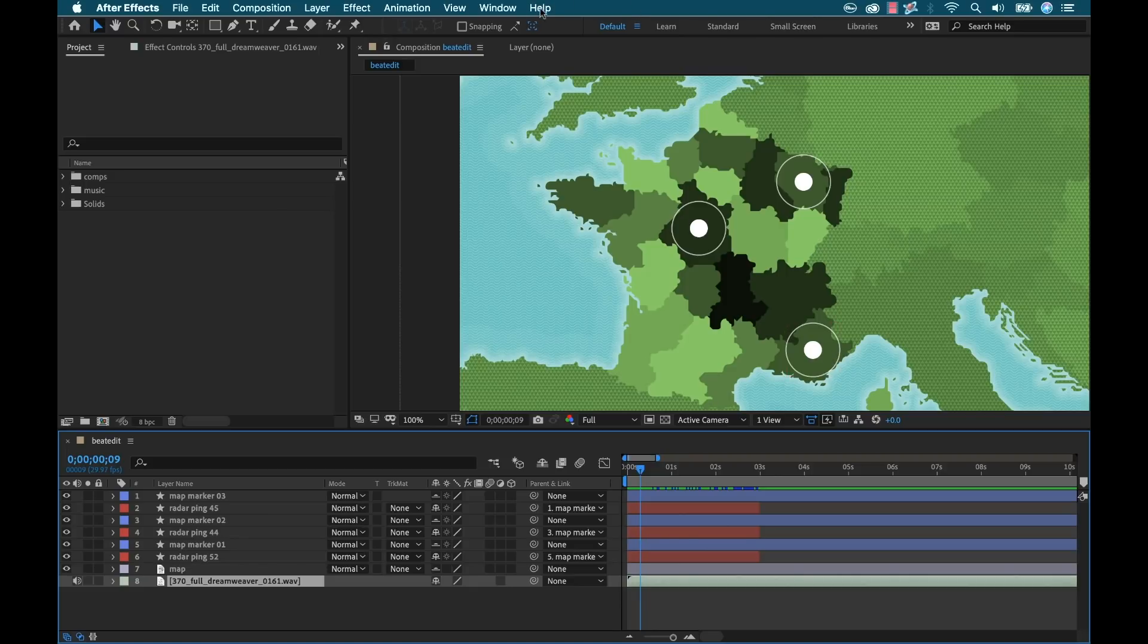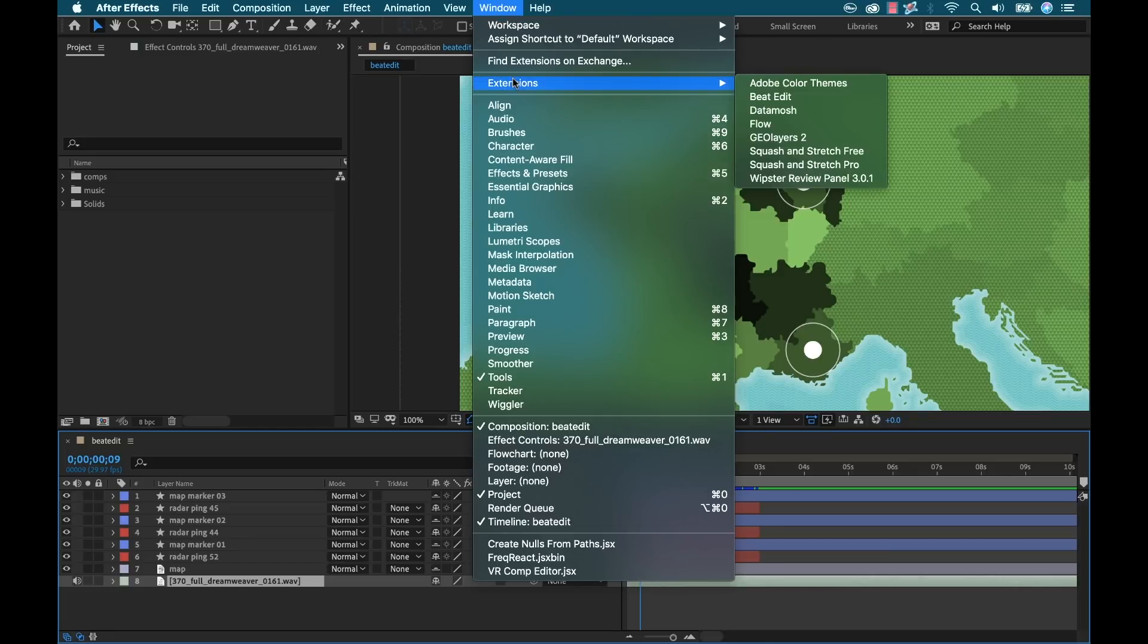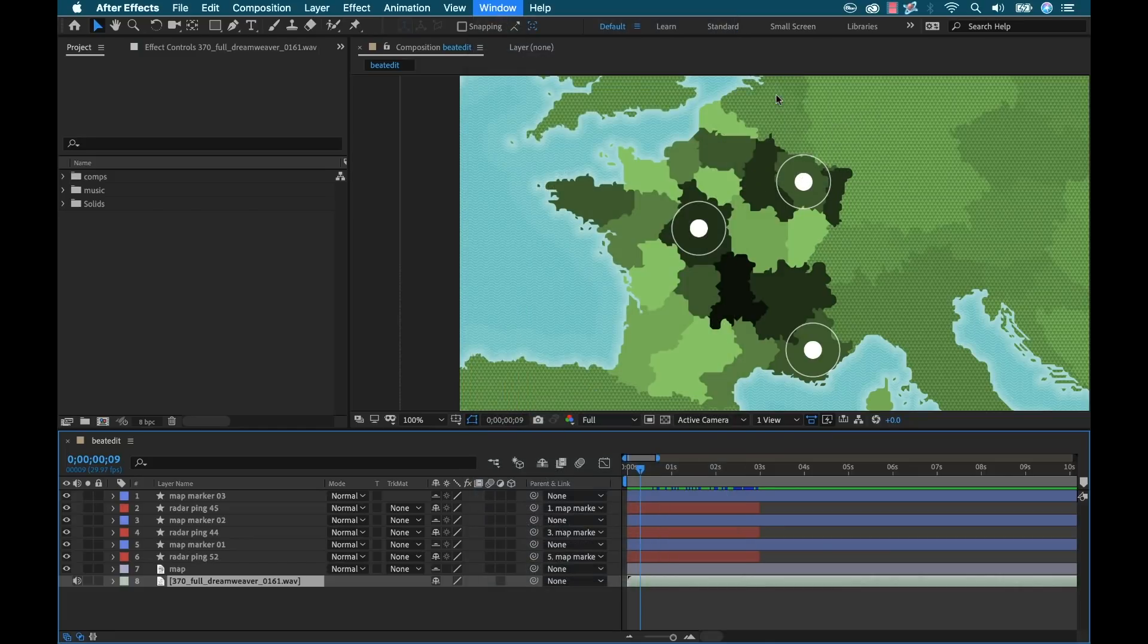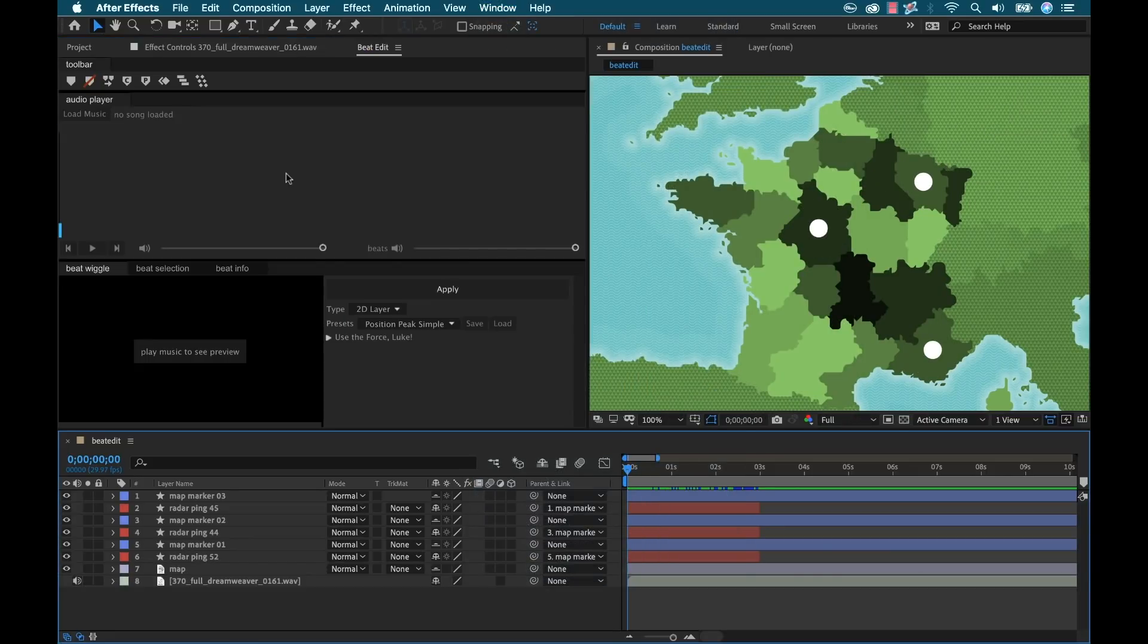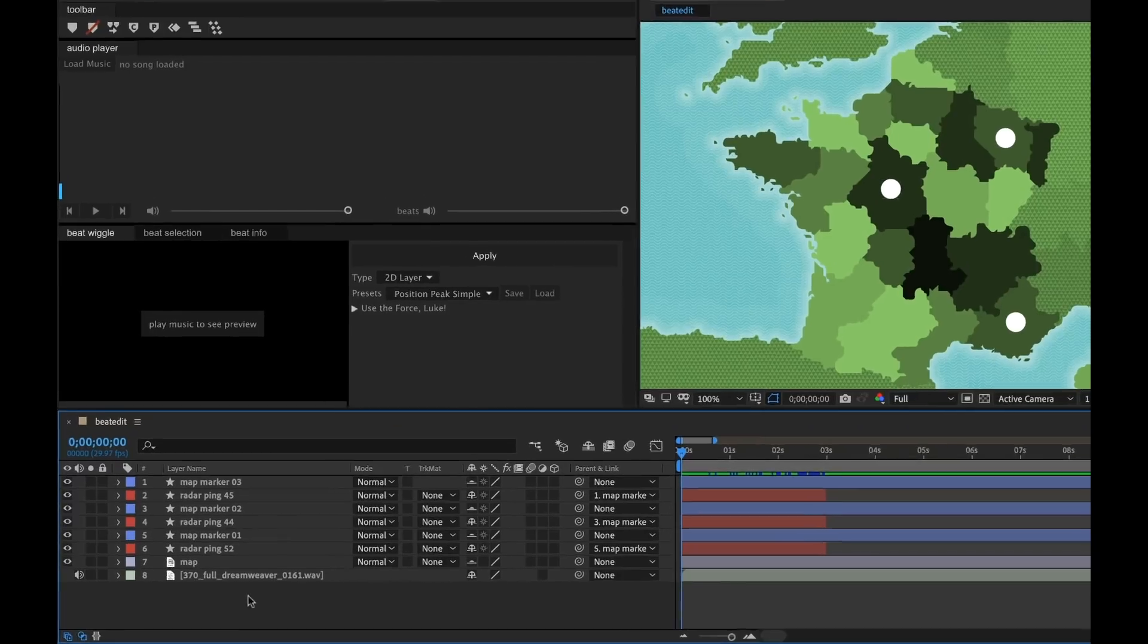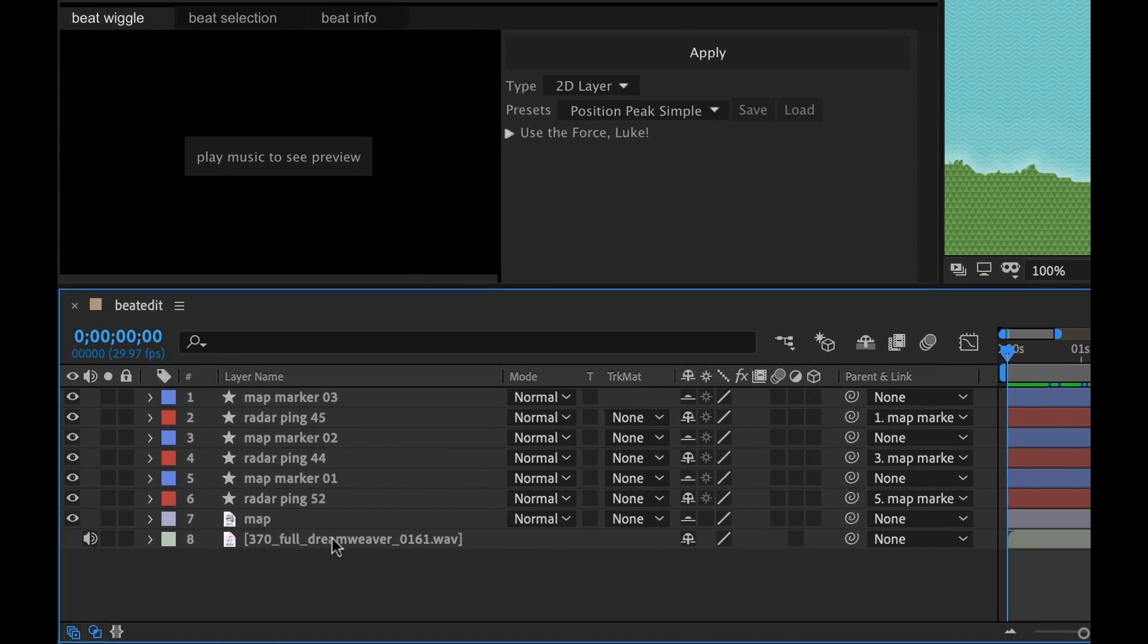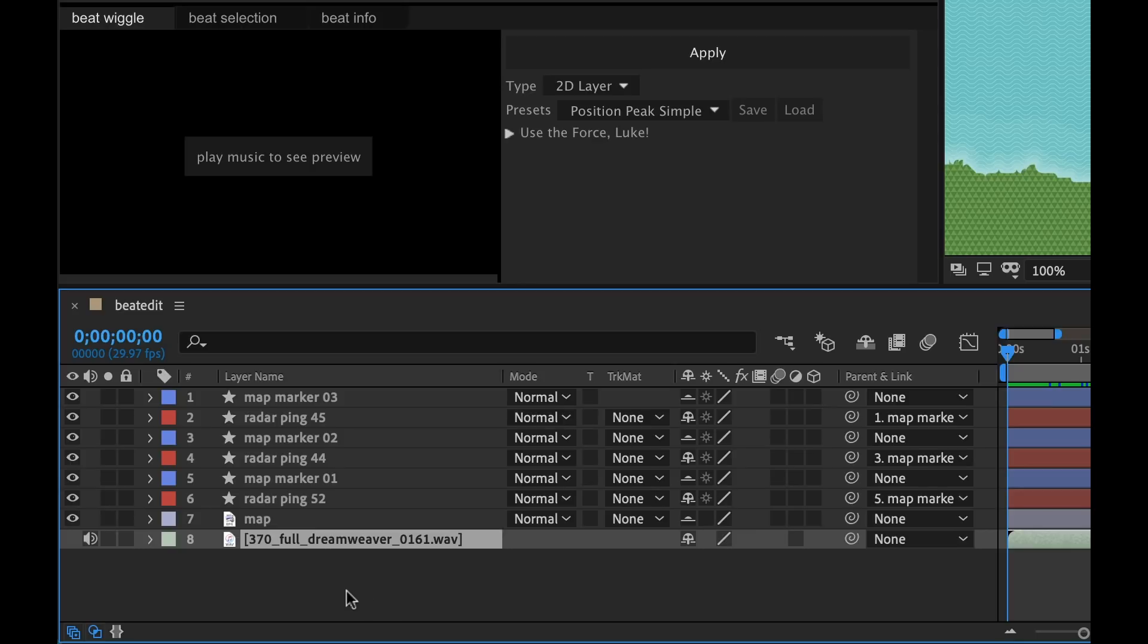First, I'm going to open up BeatEdit by going to Window, Extensions, BeatEdit. Now the first thing I want to do is load a piece of music in the BeatEdit panel here. So I need to first select a layer down here in the comp. I have this track from Premium Beat.